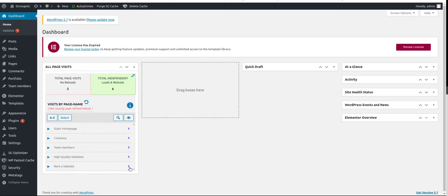Those page reports we can see each page has one visit. If we sum those visits one, two, three, four, five, we can see total page visits without reloads. It has five visits. And on the right side total independent loads and reloads has six.